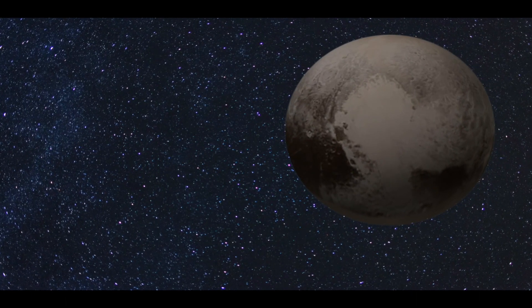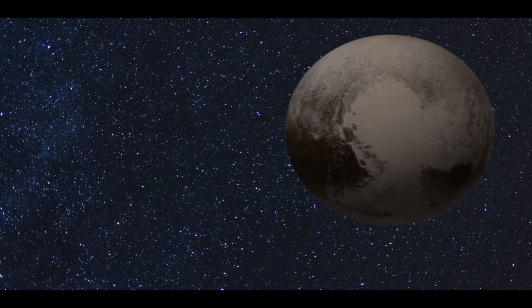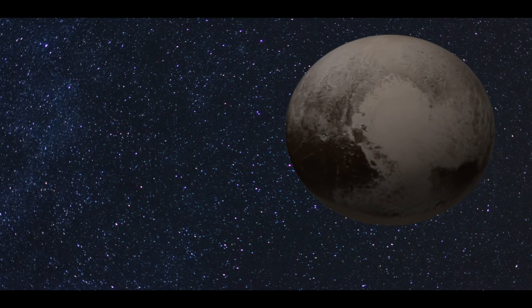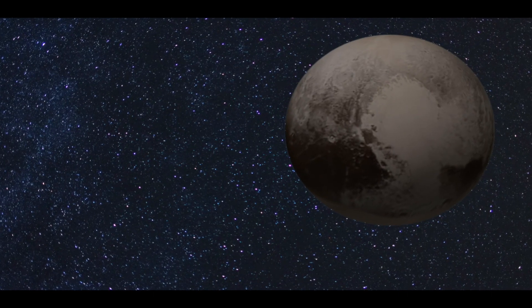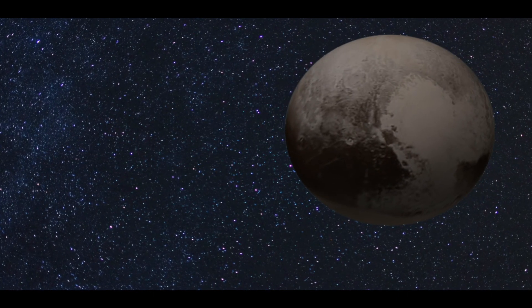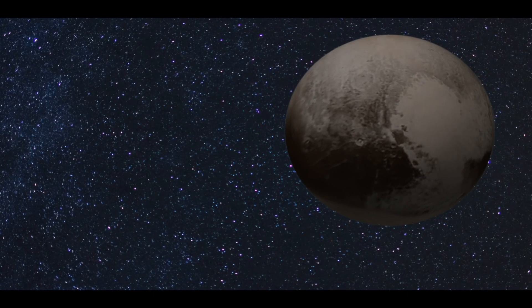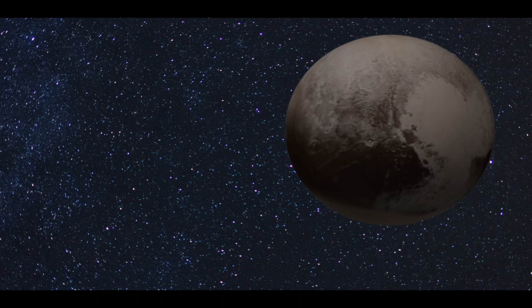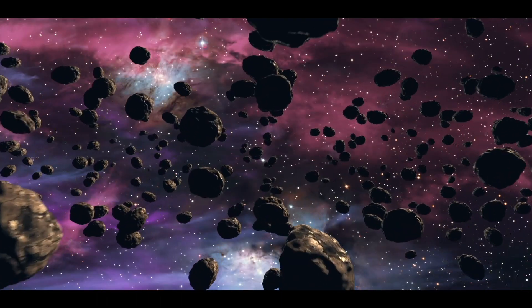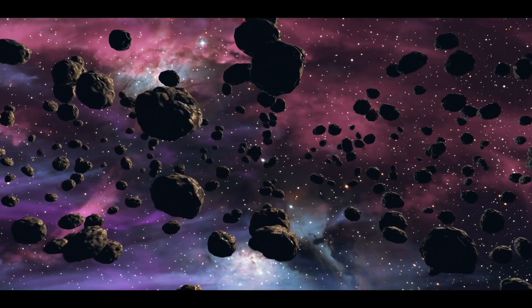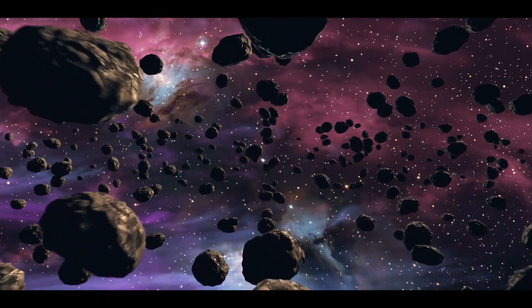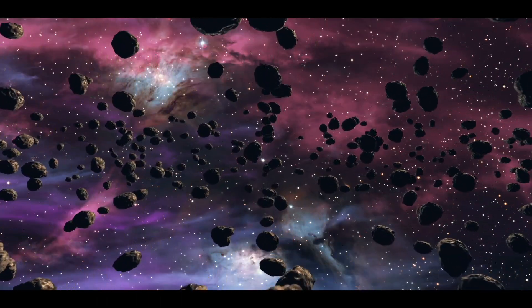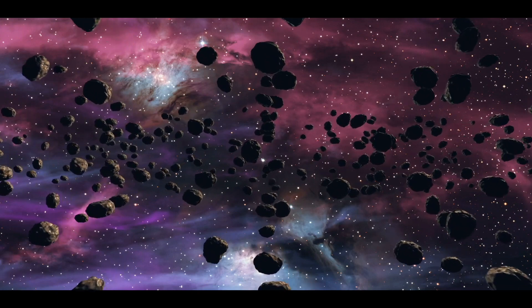However, if Jupiter were to be taken out of the picture, then the asteroid belt would turn into a celestial spitting machine, shooting asteroids and debris all over the solar system.